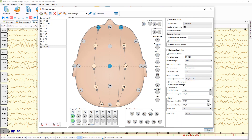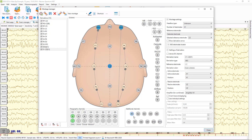Also you can use additional EEG channels. You can also use them as monopolar or bipolar derivations.